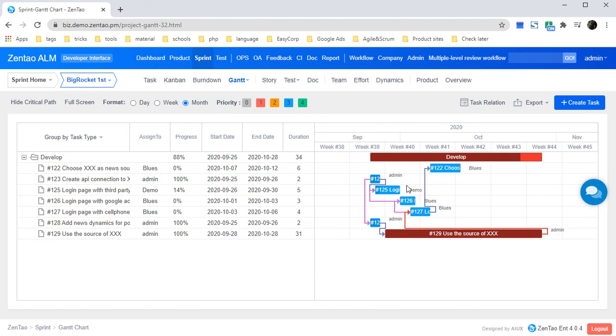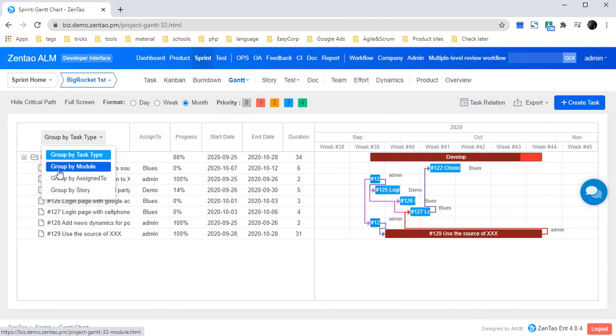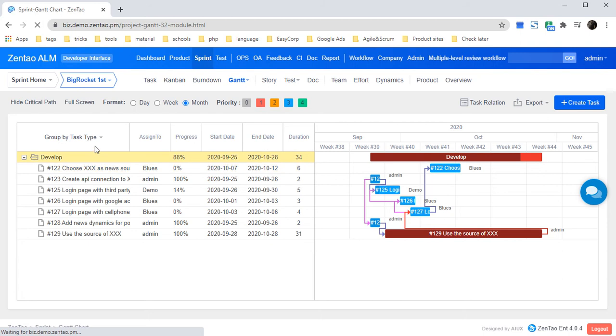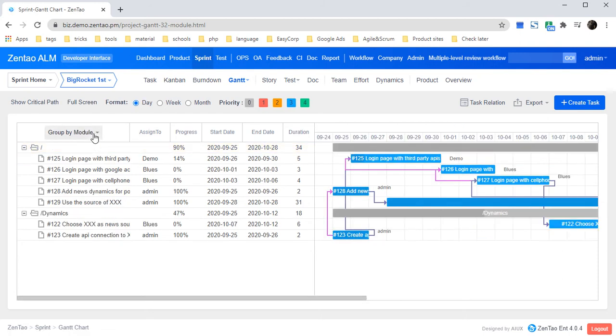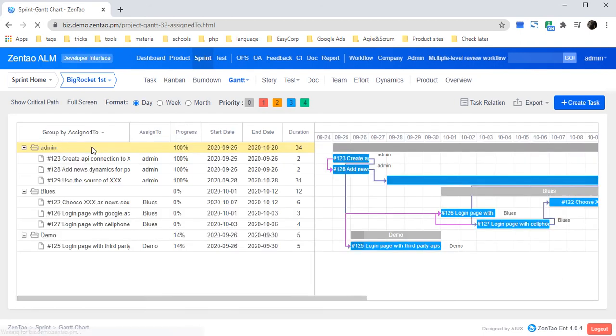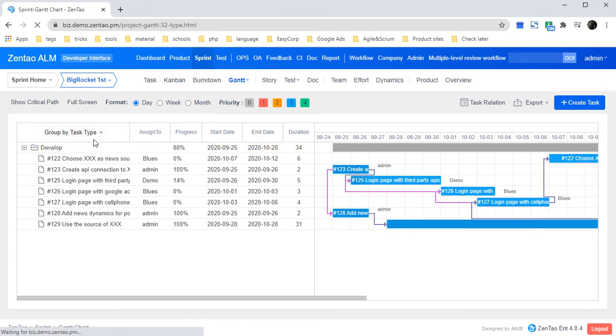In this graph, it's grouped by task type. You could also group by module, assigned to, or task type.